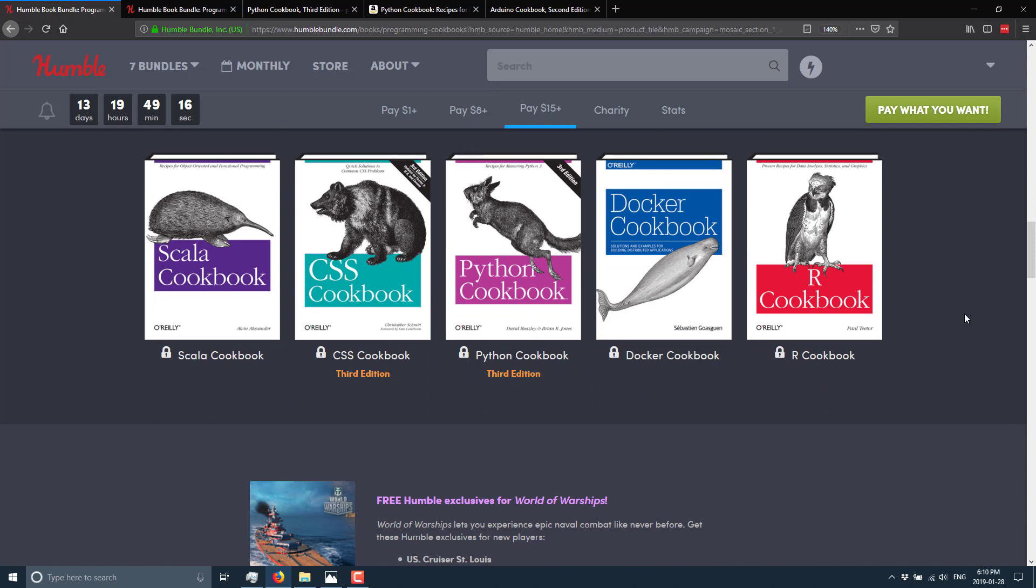They're all generally around the same price in ebook format. They're all about that 20, 25 buck range. So if there is a single book in this collection that looks useful to you, this is a good deal. Now, again, it's not specifically game developer related. So there may be nothing of interest to you generally, but I thought it's a good enough deal. It's good enough quality product, and it's a broad enough category of topics that I would definitely feature this one.